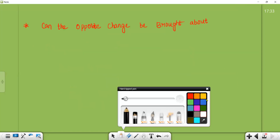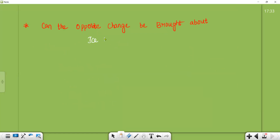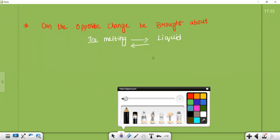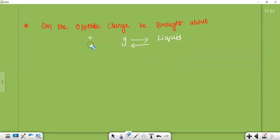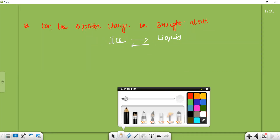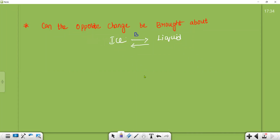So one process we can discuss is ice melting. On melting, ice becomes liquid, and liquid on cooling again becomes ice. Ice converts to liquid if it has heat, and if liquid has a cool temperature it converts into ice. Ice converting to liquid is the melting process, and liquid converting to ice is the freezing process. This is an example of a reverse reaction.